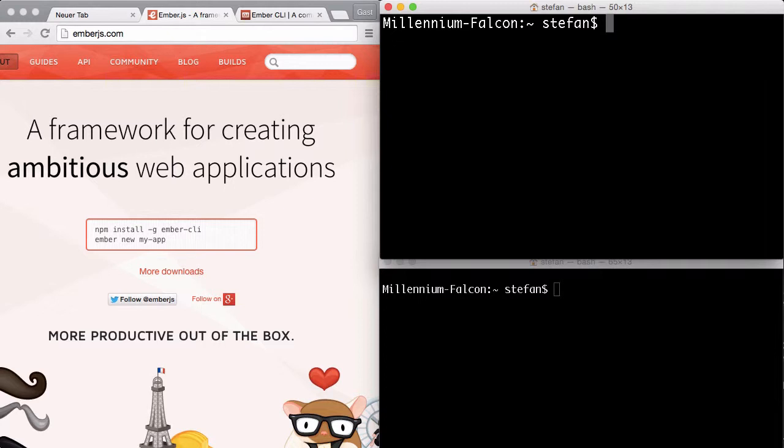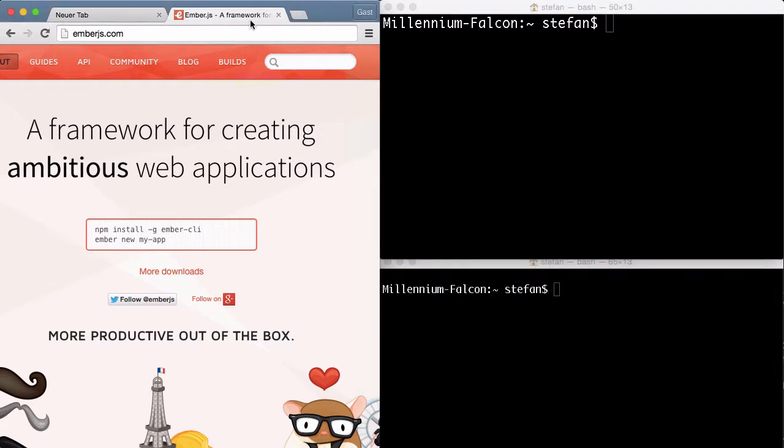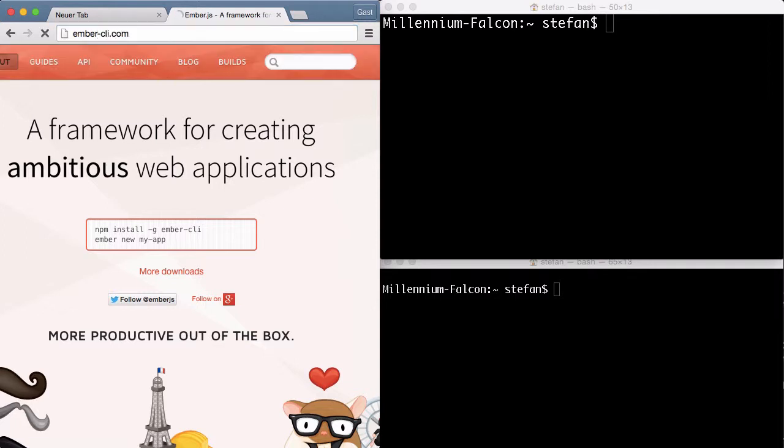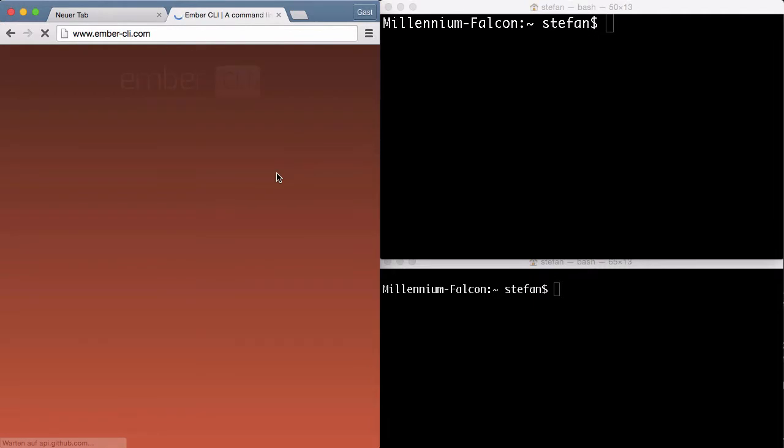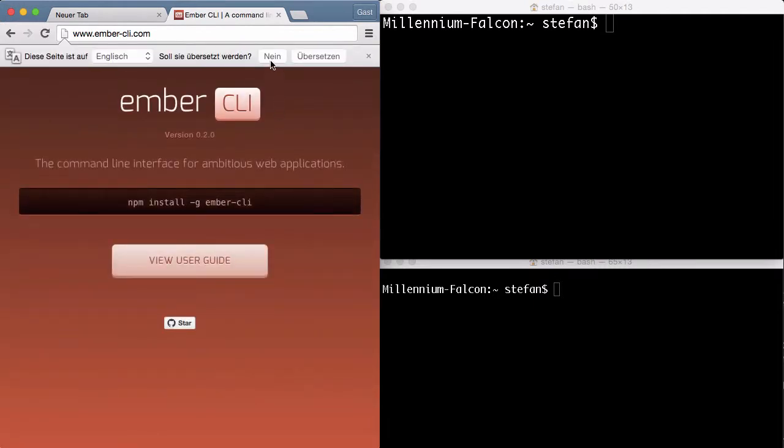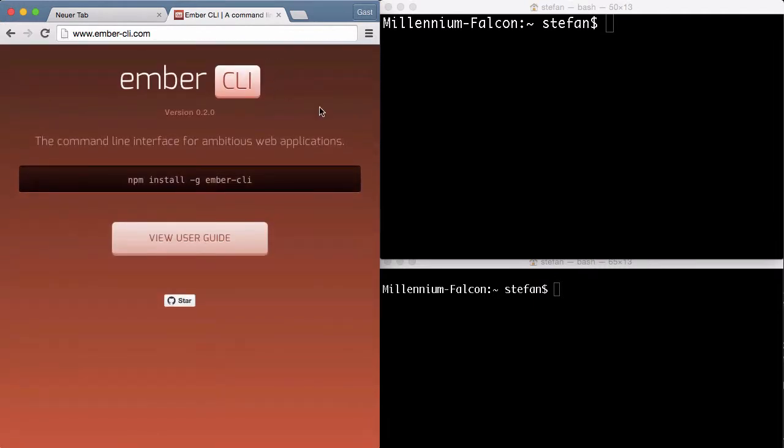Since last week's Ember.conf, the default way of creating a new Ember application is using Ember CLI. And you can download Ember CLI here and find the documentation and how to install it.